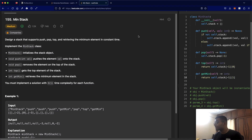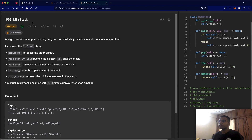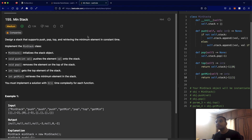Hello everyone, and welcome back to another video. Today we're going to be solving the LeetCode question 155, Min Stack. In this question, we want to design a stack which supports push, pop, top, and we want to be able to retrieve the minimum element. The main part is we want to do all of this in constant time.